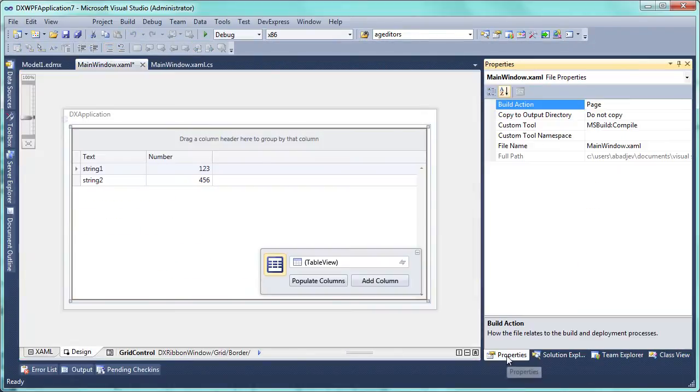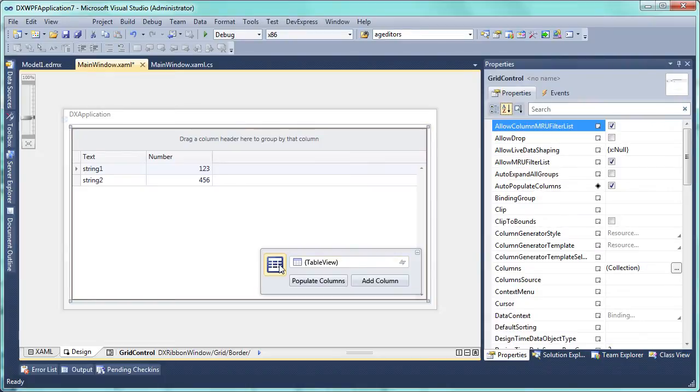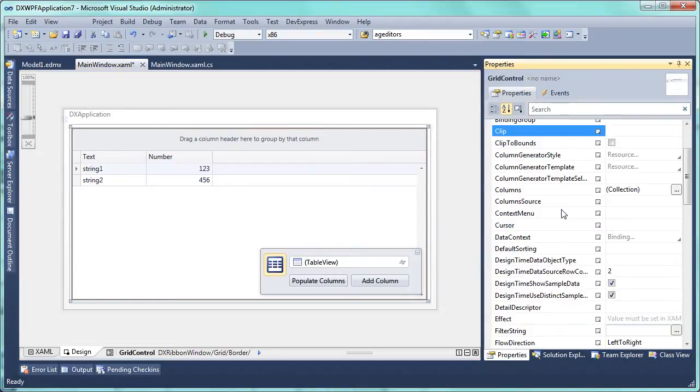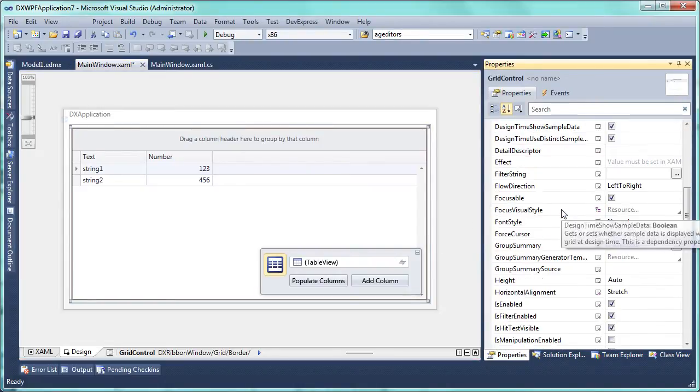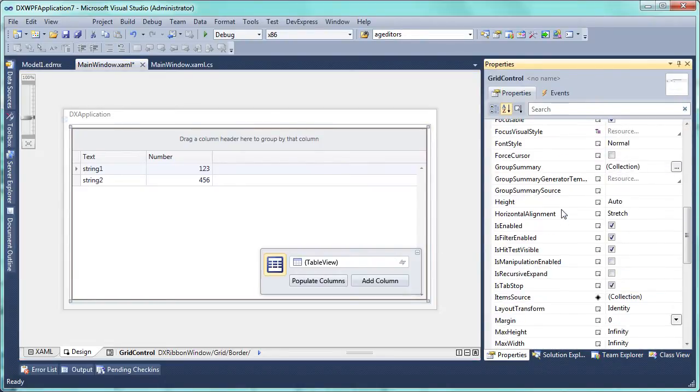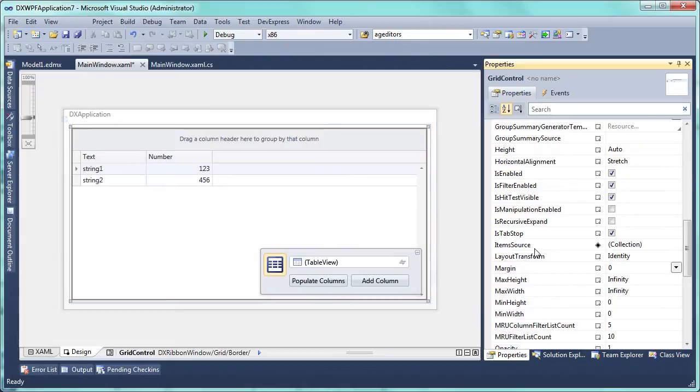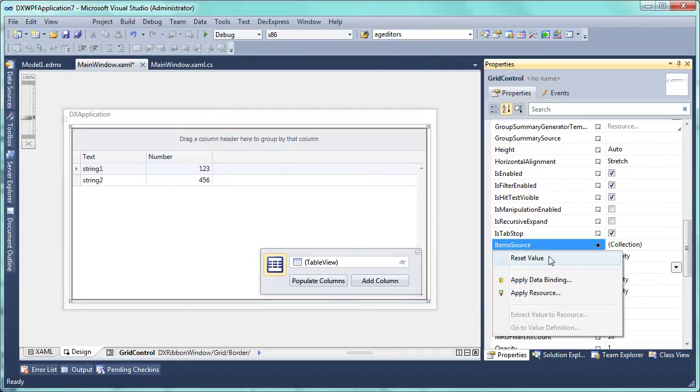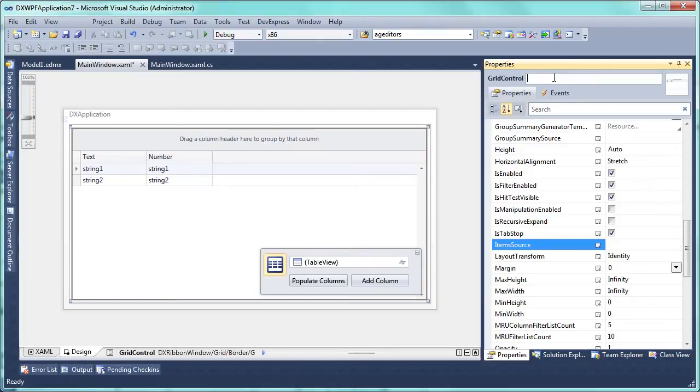Now, let's switch to the designer and modify the grid control's properties. First, let's get rid of the test data by resetting the item source property value. Then, assign a name to the grid control so we can reference it later in code to assign a new data source.